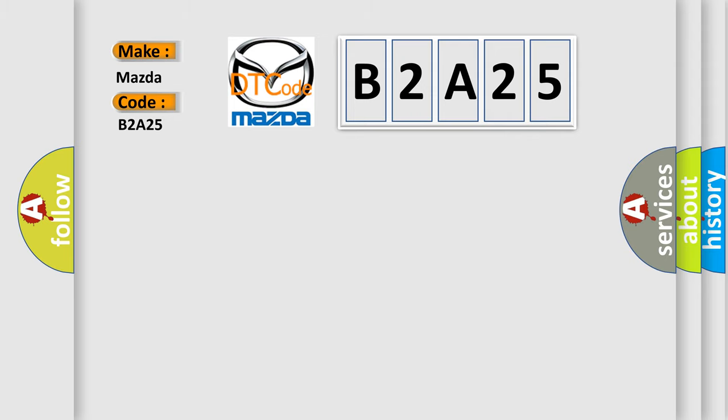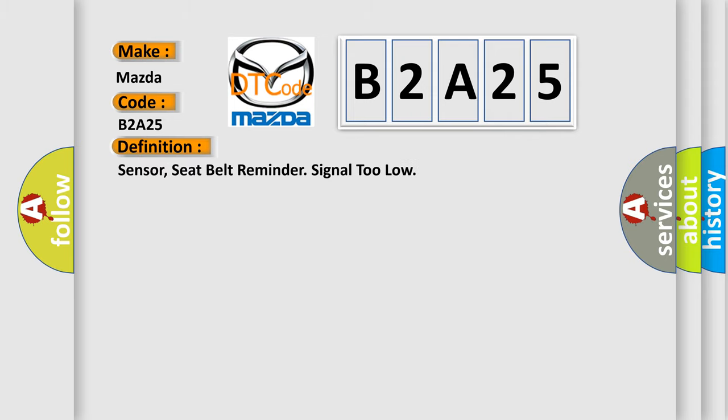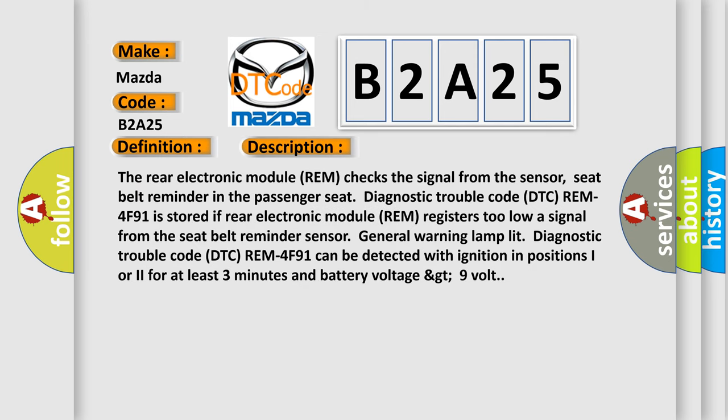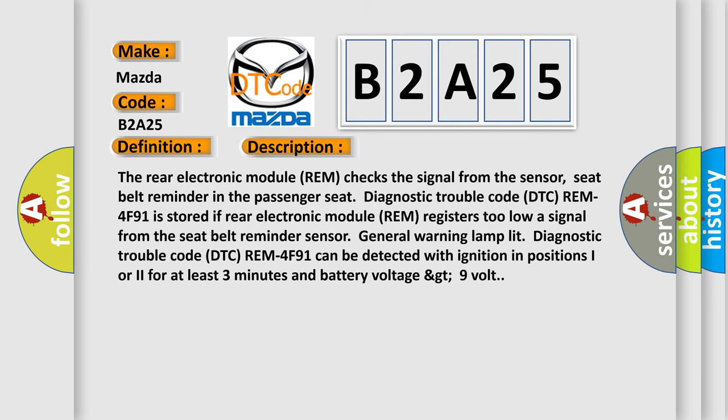The basic definition is: Sensor seat belt reminder signal too low. And now this is a short description of this DTC code.